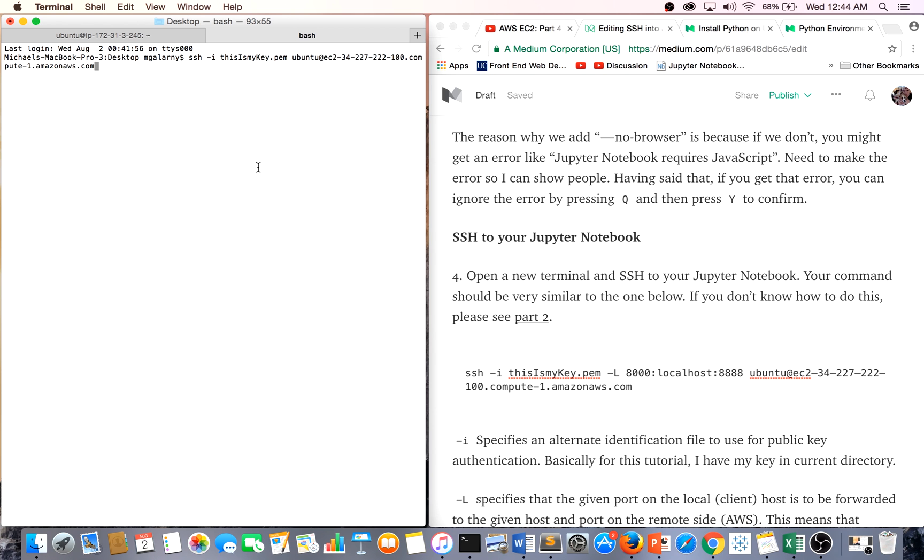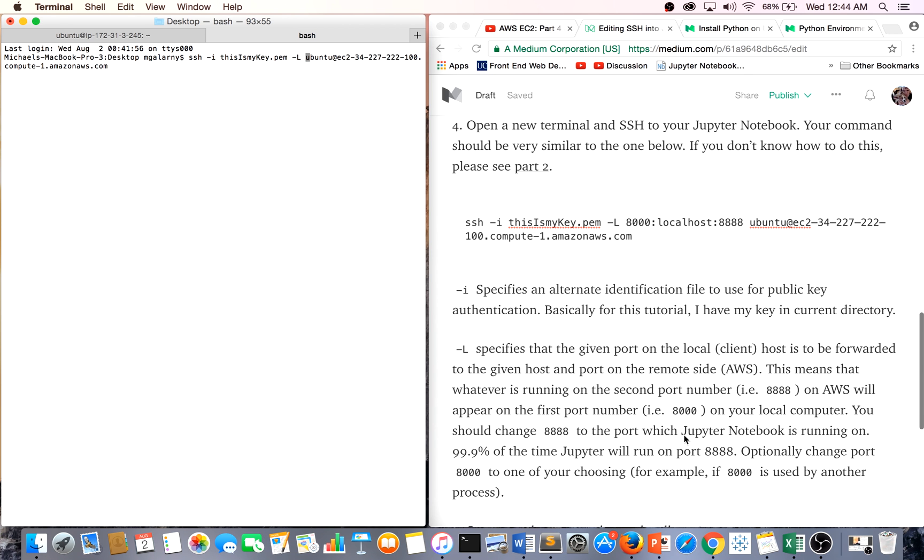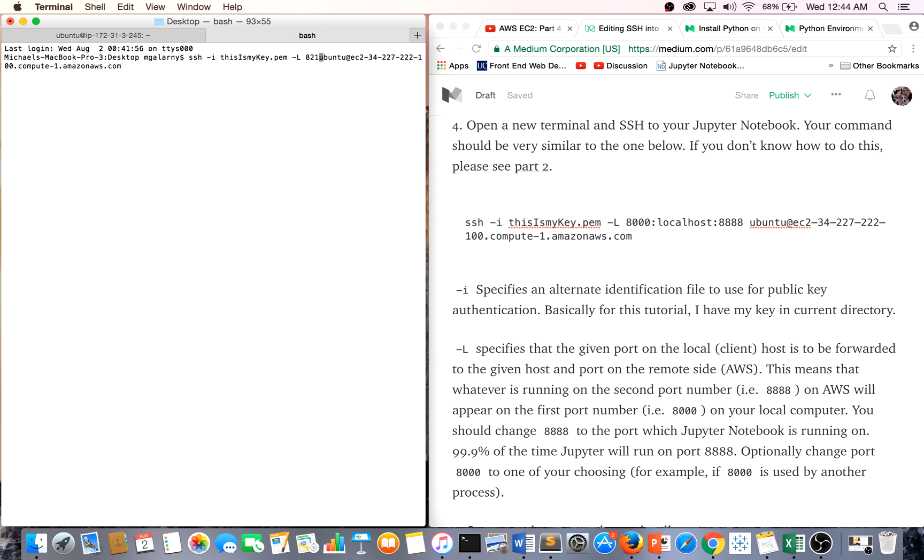The SSH command is going to change a little bit. Essentially, we still have our key over here. Now, we're just going to add another tag, which is the L tag. If you're curious what it does, I have an explanation over here. Basically, you have to have an available open port. It's not always easy to know what ports are available.